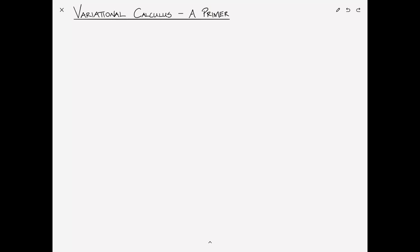Variational calculus — a primer. First of all, what is our motivation here? Variational calculus addresses a wide array of minimization-type problems. But for the purposes of our discussion, we're going to reduce this to path minimization type problems. So consider you have two points, A and B, where point A is at coordinate (x1, y1) and point B is at coordinate (x2, y2). If you're trying to minimize the distance, you would know immediately that the minimum length path is a straight line — that would be the optimum path.